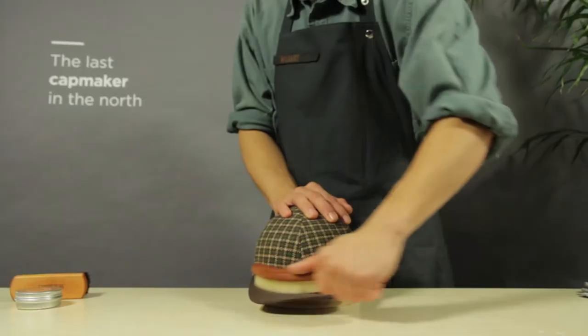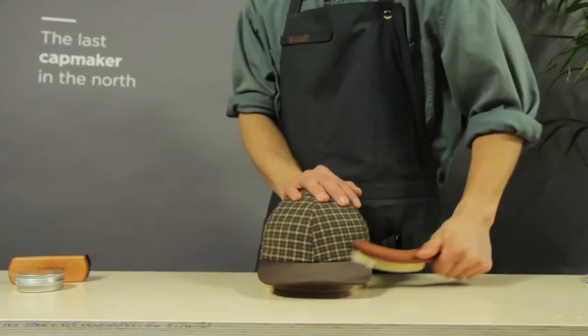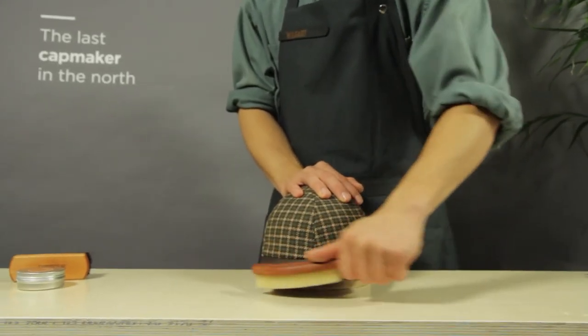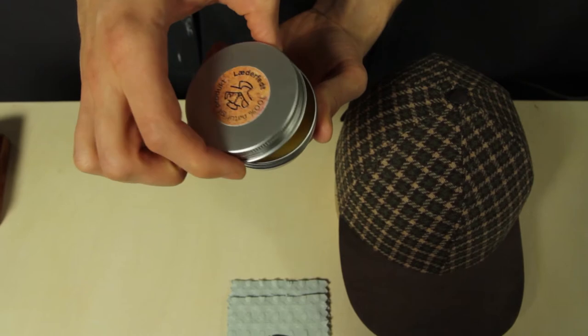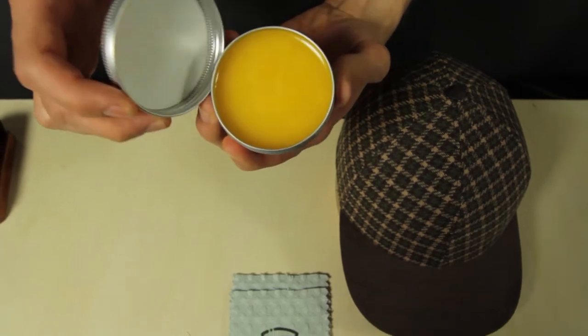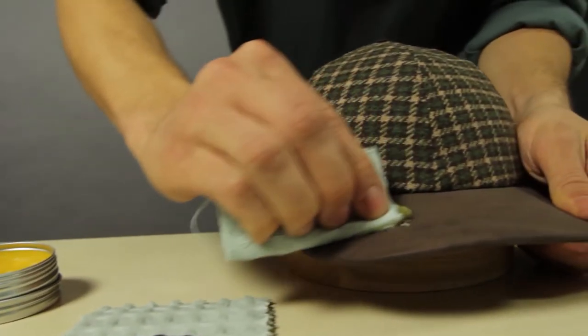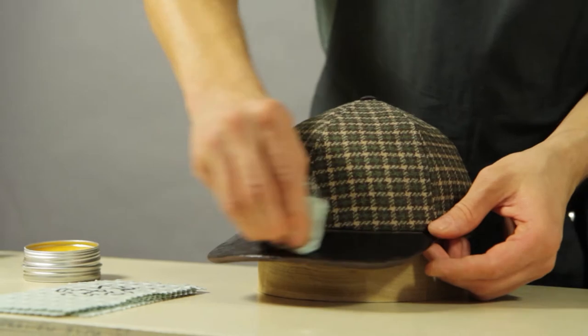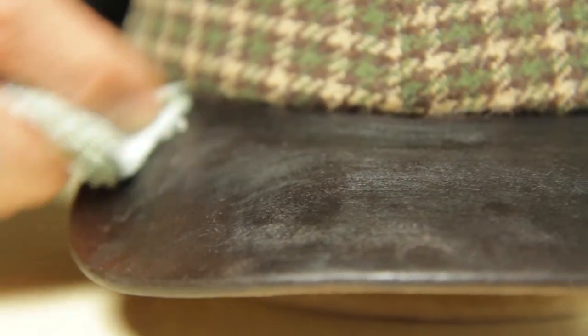Suede leather brims are brushed to lift off dust and dirt and raise the suede's fibers. You can also choose to give it leather grease, a natural substance containing wax and oil. The color will get darker and the suede will change character.